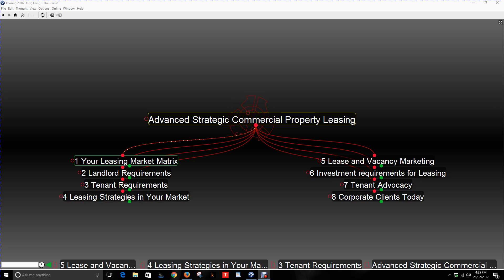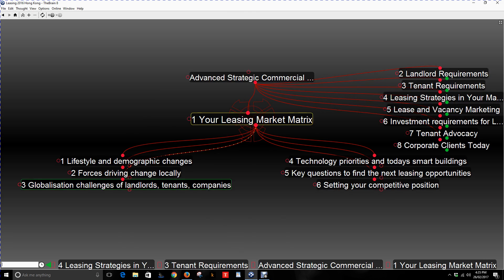So the leasing matrix — that is your leasing market. What is the matrix? Number one, you need to identify the lifestyle and demographic changes going on in your property market today and how they may impact businesses and tenants. You need to know those things so that you can adjust to the property market for the location.